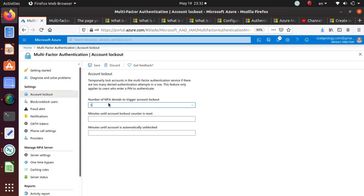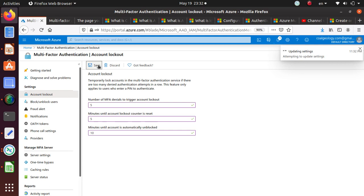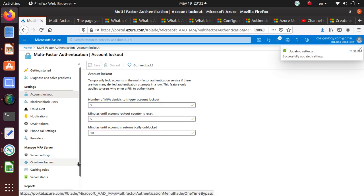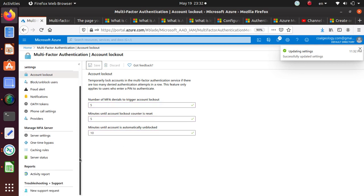Number of MFA denials, say I do five. Minutes until account lockout counter reset, maybe give them five minutes. Minutes until account is automatically unblocked, maybe ten. That's pretty much what you have to do based on your business requirements.